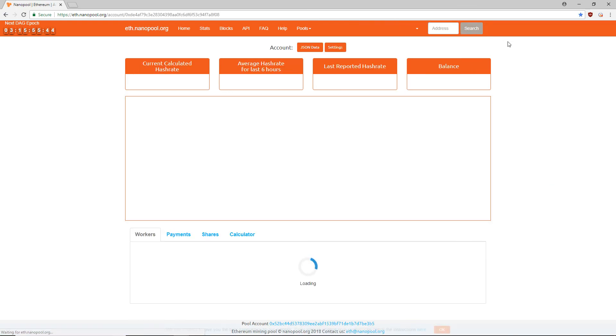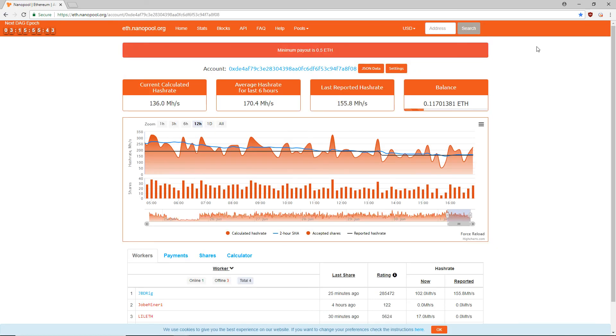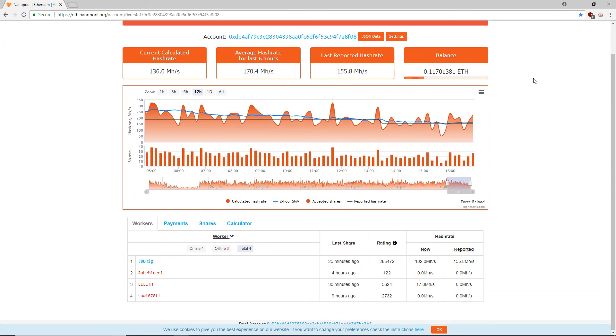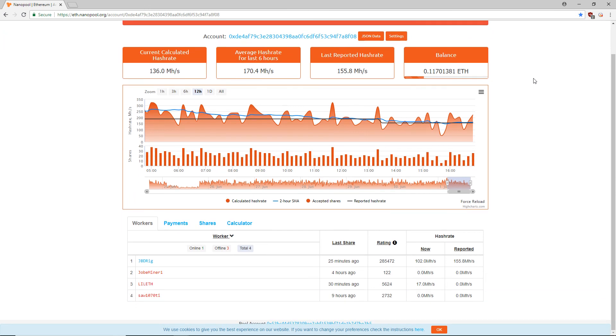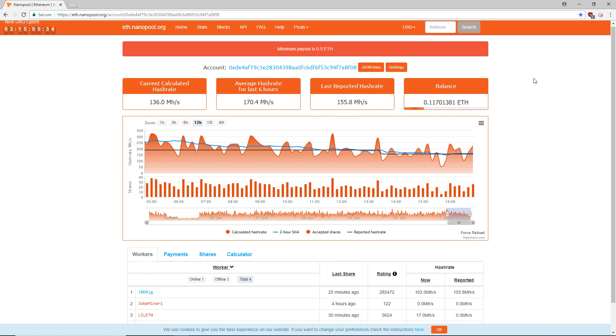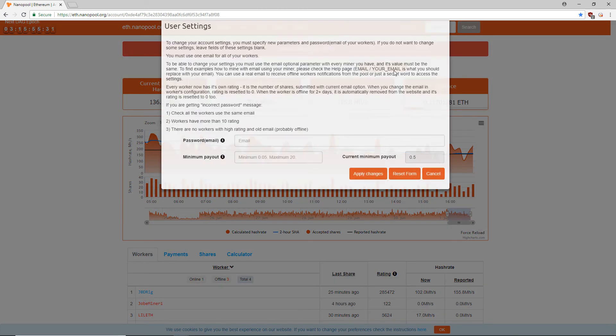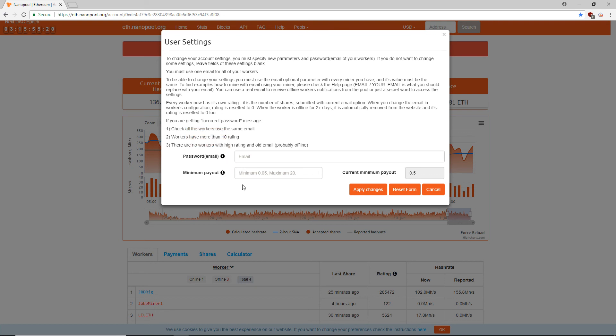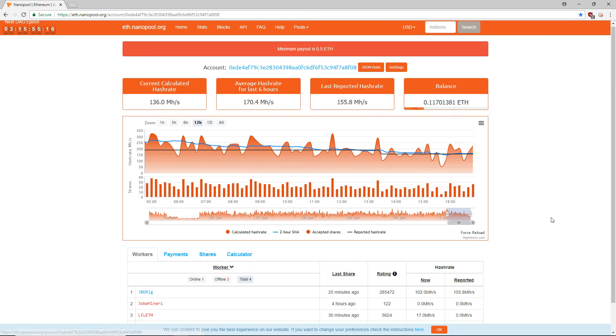This page will list all your mining stats. The default payout for Ethereum is set at 0.2 ETH, so once you've mined 0.2 ETH it'll be transferred from Nanopool to your wallet. You can change the default payout limit by clicking on Settings, then putting your email address you listed in your mining config file, then set the minimum payout. The lowest you can set your minimum payout is 0.05 ETH, the maximum is 20 ETH.